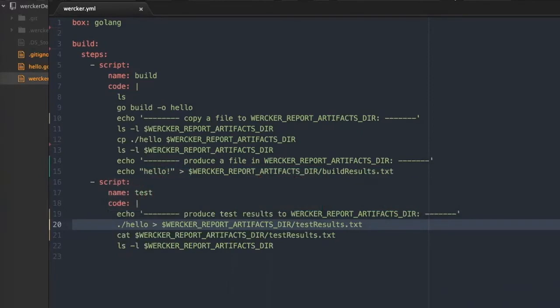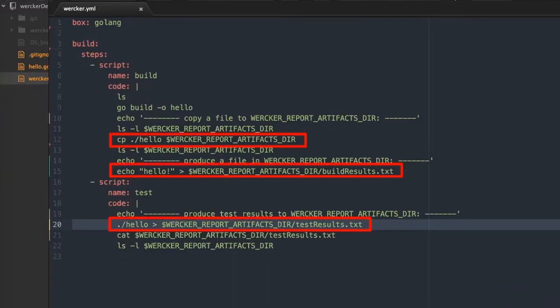These files are located in the docker container that runs the worker pipeline. In order to make these files available so that you can download them from the worker web UI, in your worker.yaml file, copy those files to the worker report artifacts.dir.